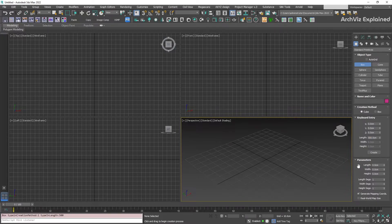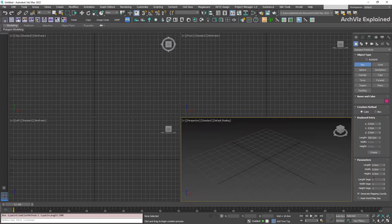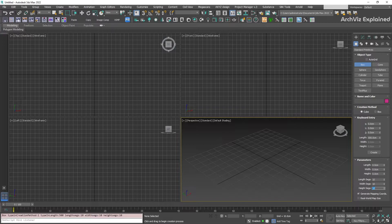If we scroll down, we can find an additional rollout labeled parameters. In this, we can specify additional properties, like the number of segments. For this example, we're going to change the length, width, and height segments to 10. We can quickly move between the fields by pressing TAB on our keyboard.